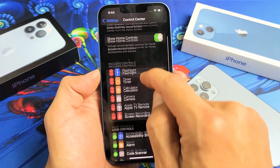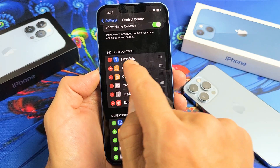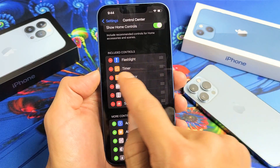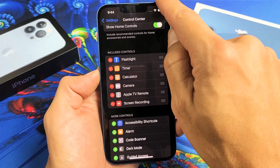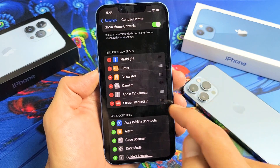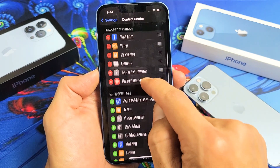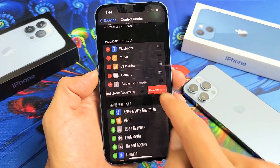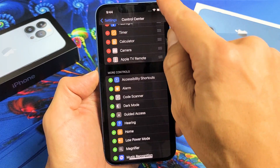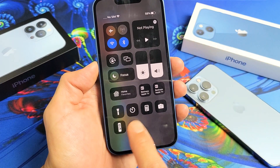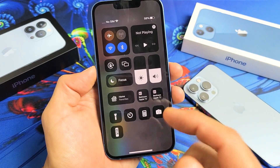You can see right here the included controls — you have the flashlight, the timer, calculator — it's all right here. Now, I have screen recording down here. Let me go ahead and remove that. Now if I bring down the Control Center, that screen recording is gone.